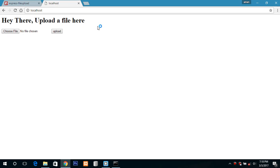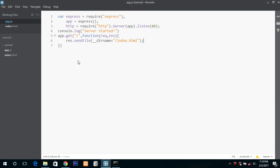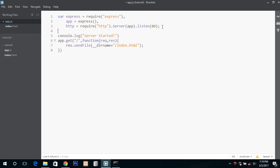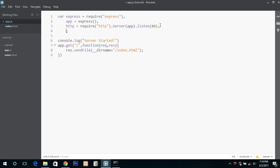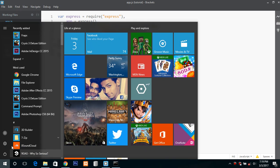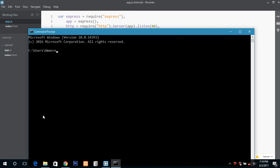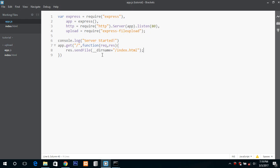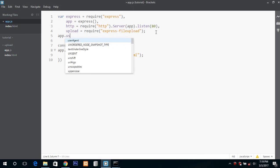Now we need to include the file upload module so we will do it over here. You can install this module through node package manager. Just go to command prompt, npm install express-file-upload. I have already installed so I do not have to reinstall it. So if you have it that's great. And app.use file upload.